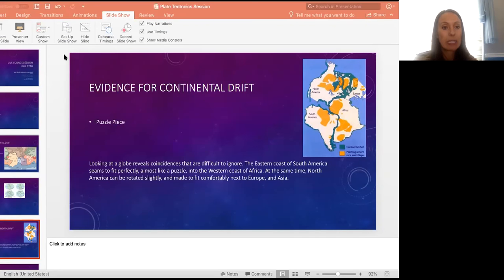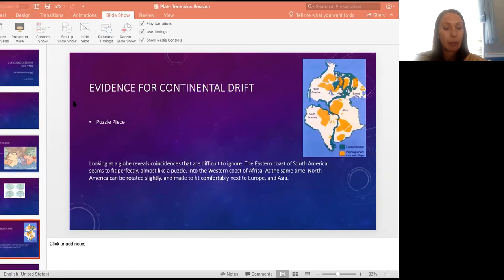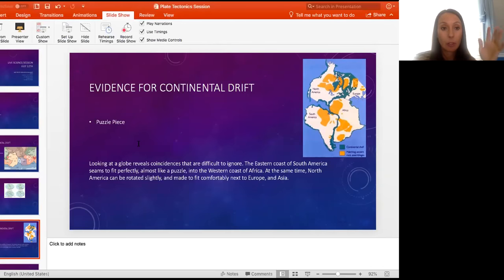Here we can see the continents moving over different periods of time, very, very slowly. You can see what it looks like in present time. The puzzle piece fit — they fit right in together.